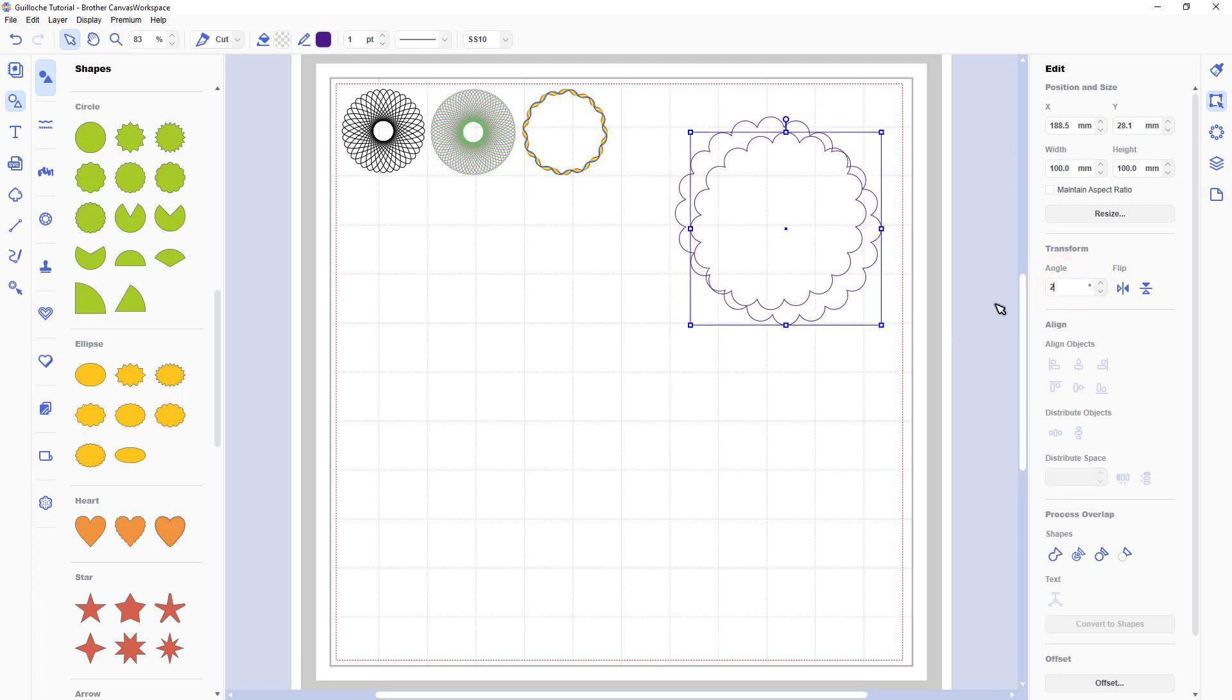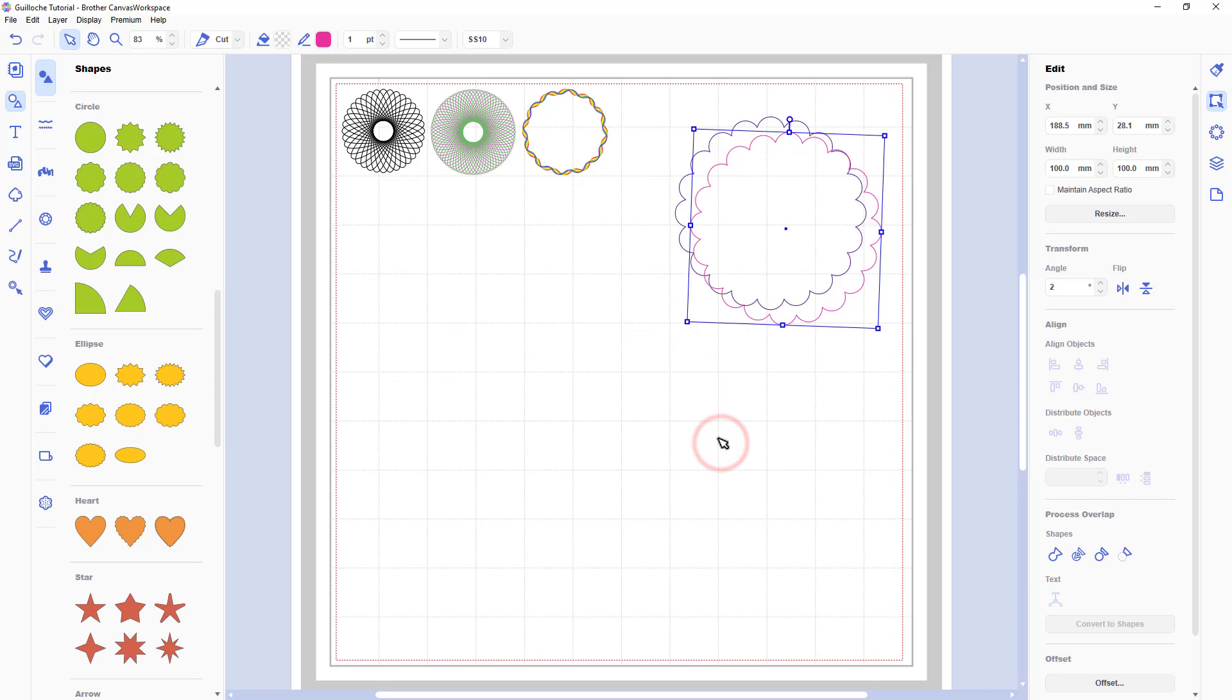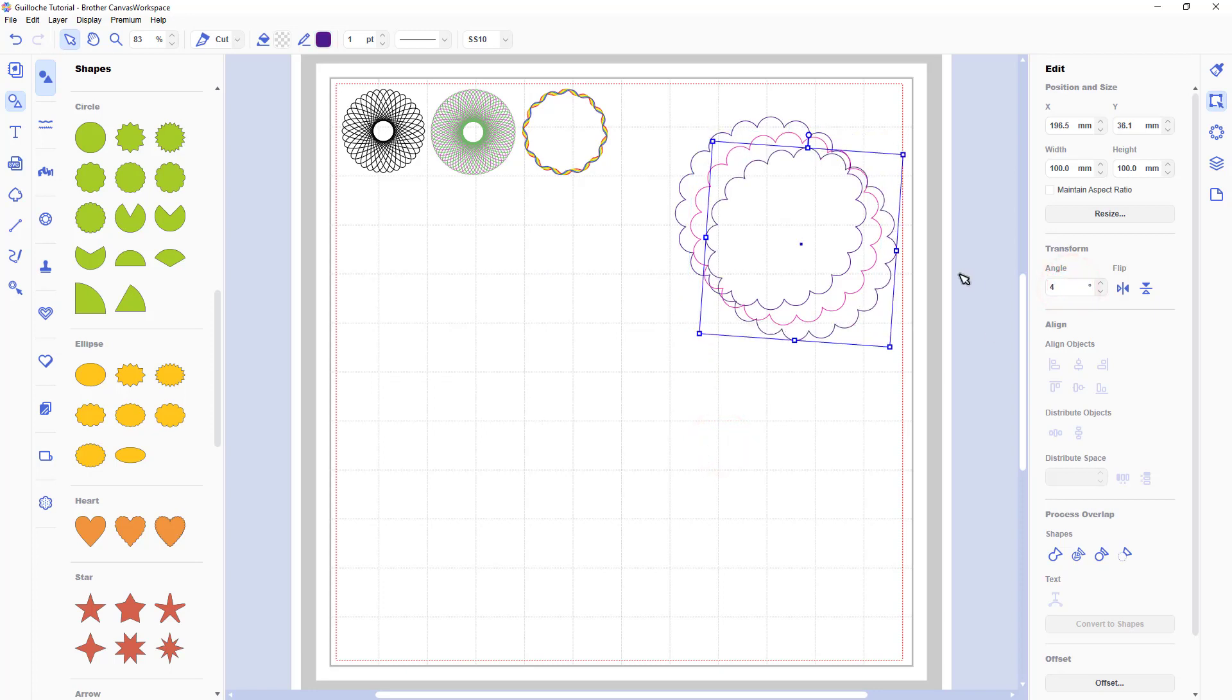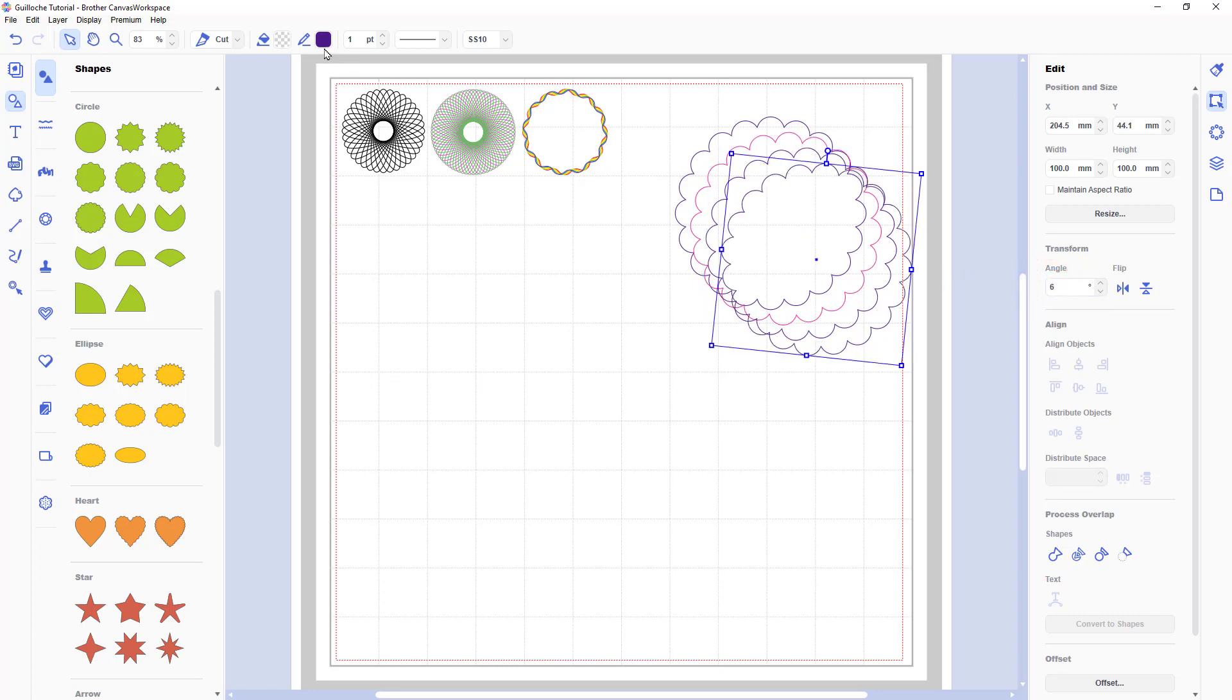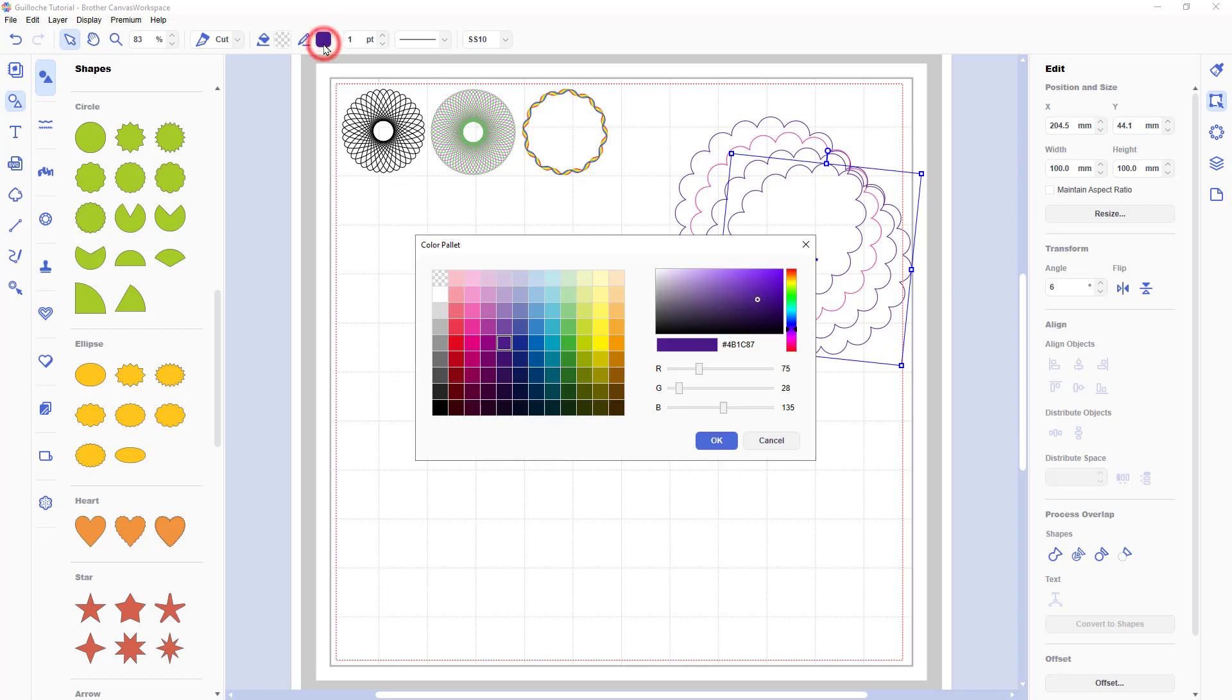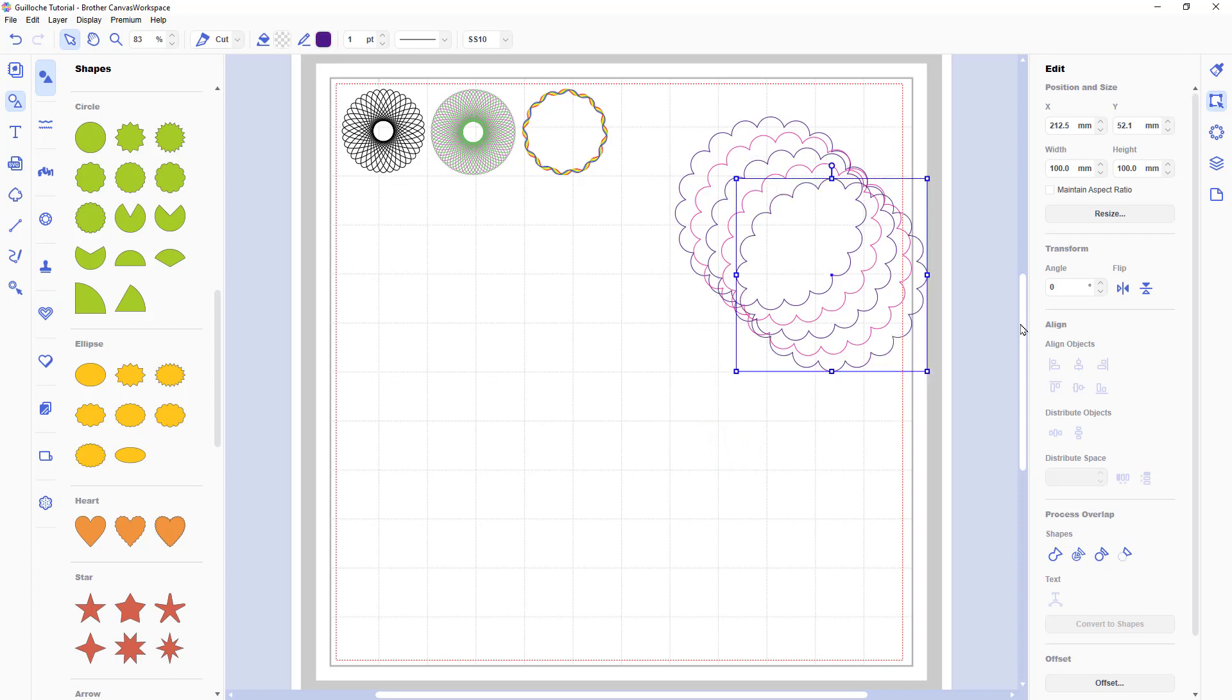Then I'll copy and paste. This time a two degree angle shift. Change its colour to pink. Paste the next one. I'm not going to change the colour here though, just the angle. And then the next one angle and colour.